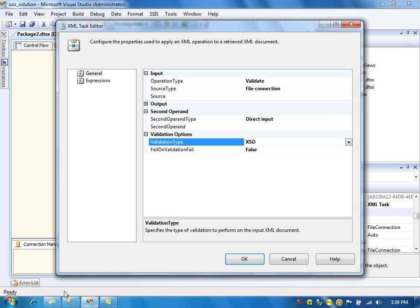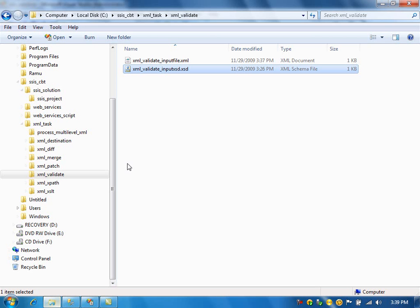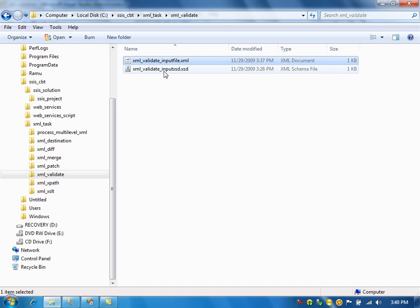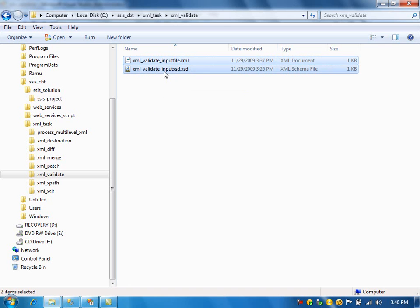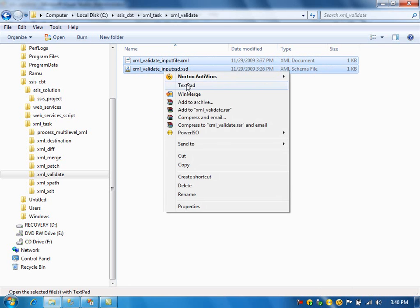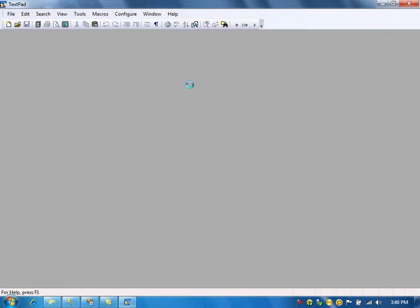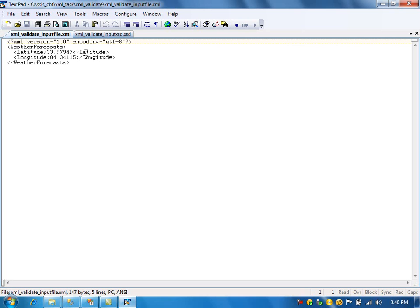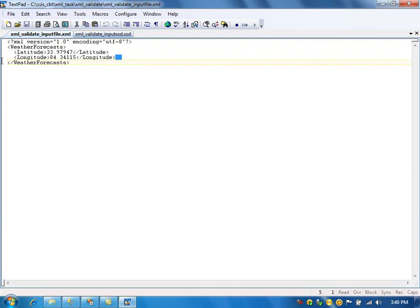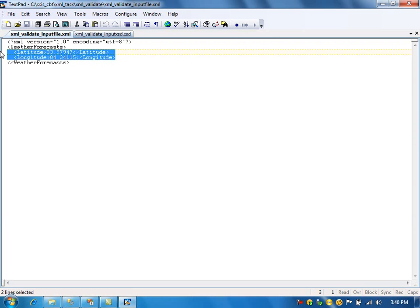For this example, I have created the XML file and the specification for the XML file. Let's open both files. This is the XML file, and the XML file has two elements, latitude and longitude.